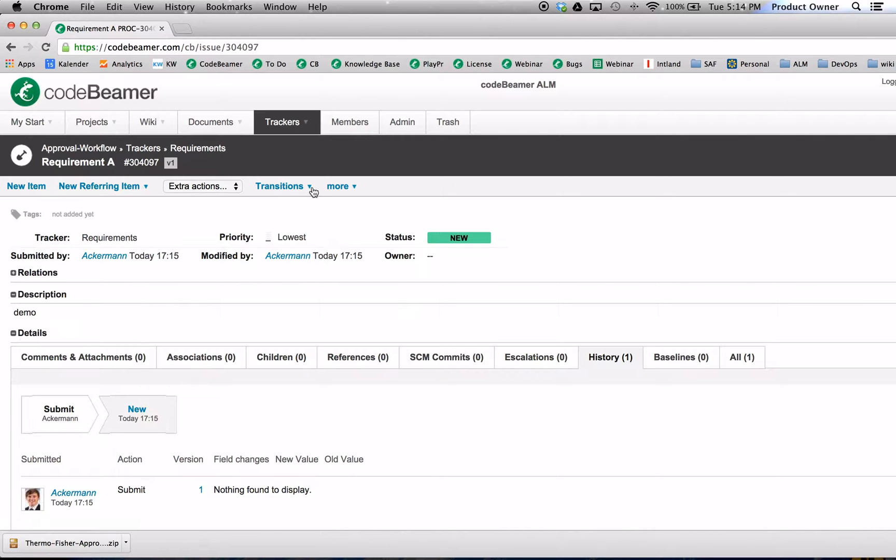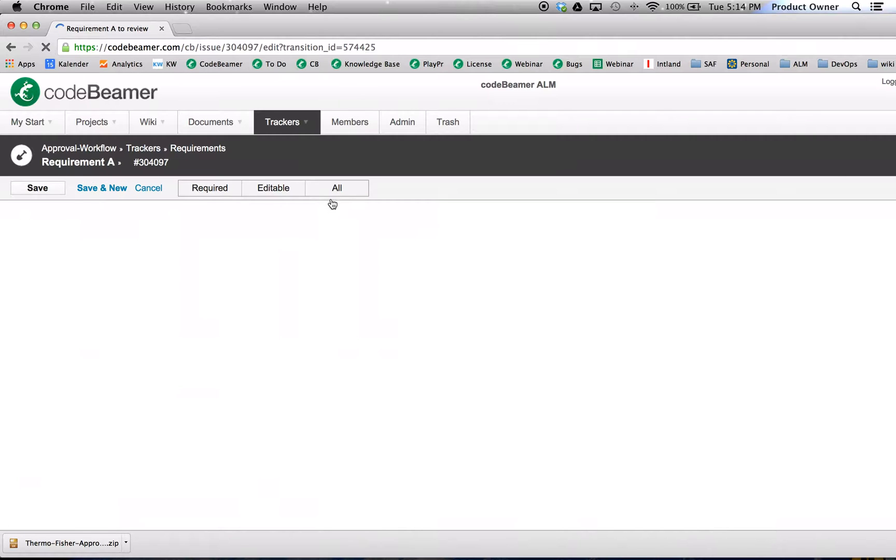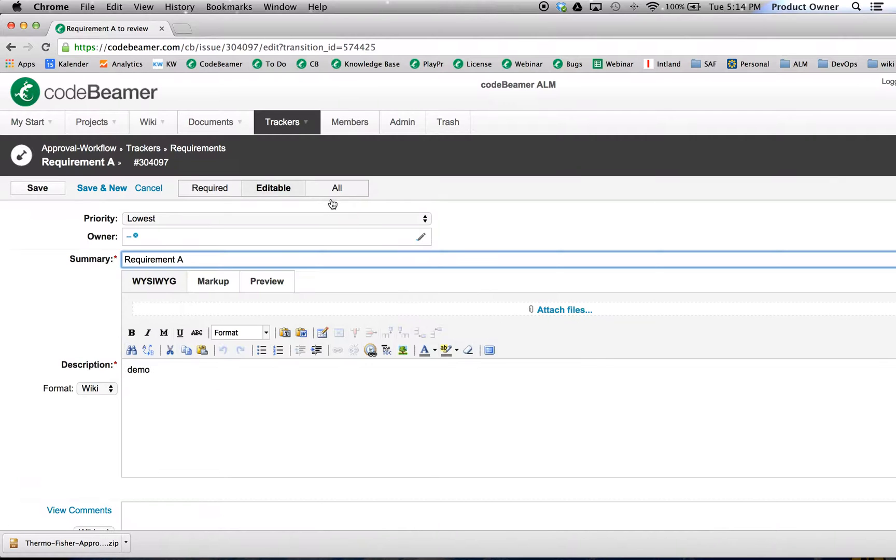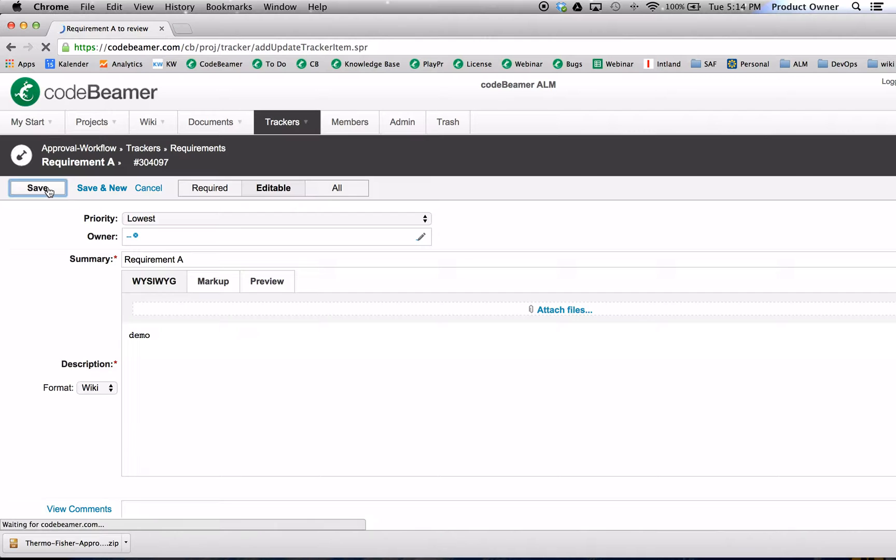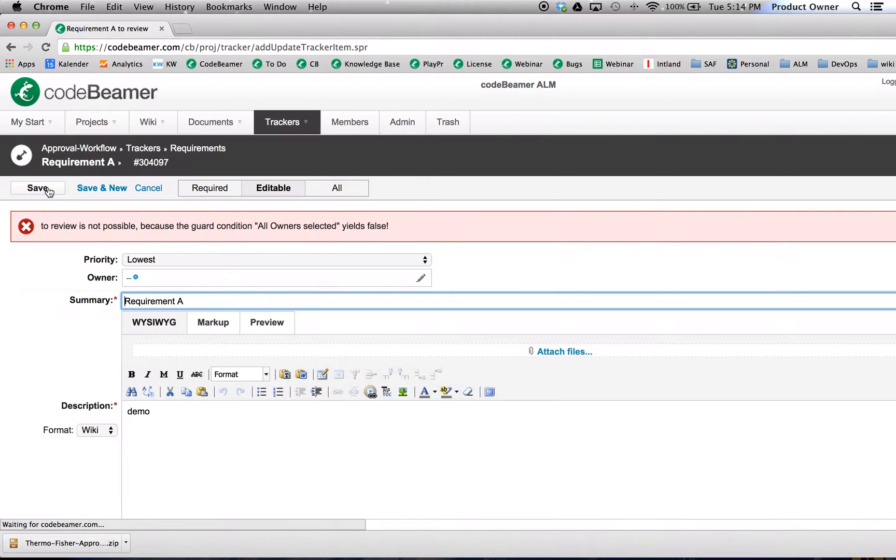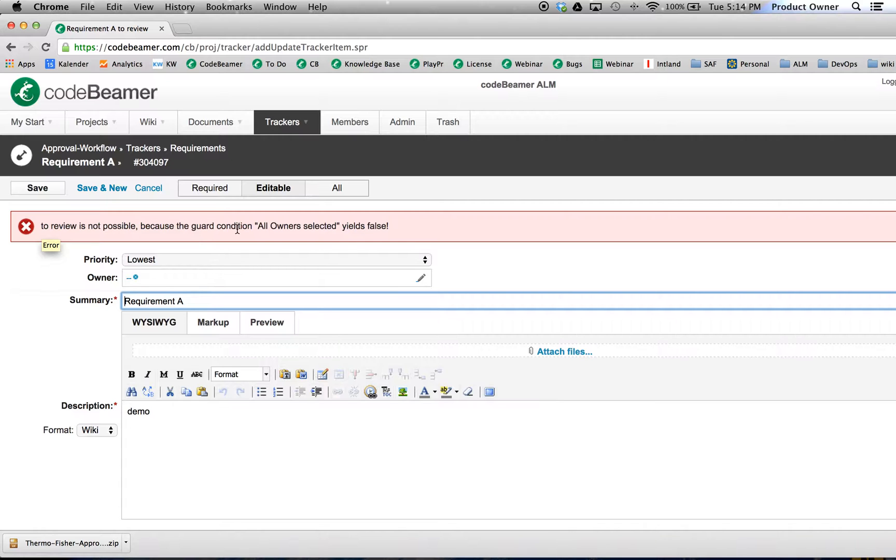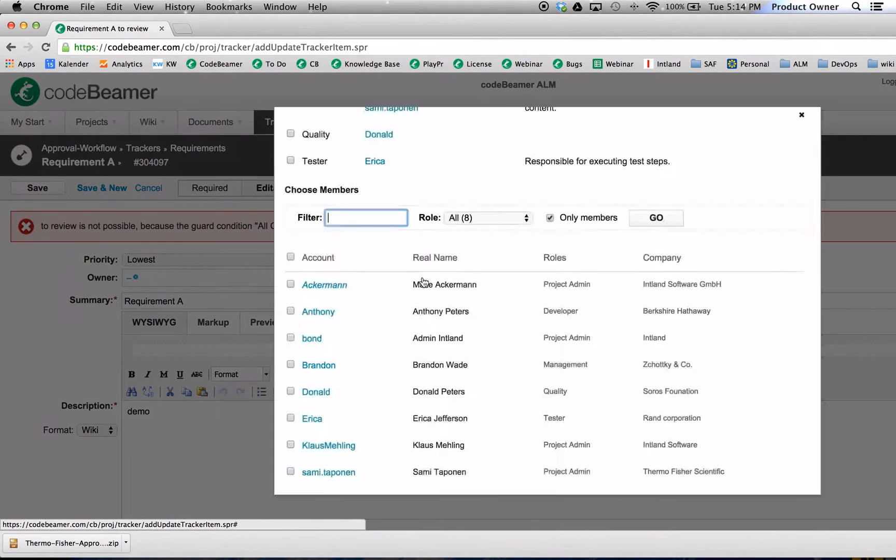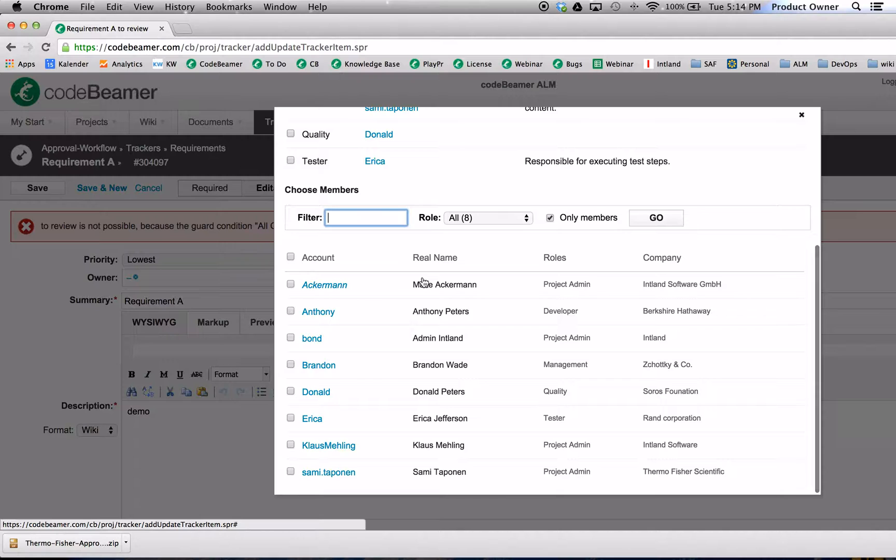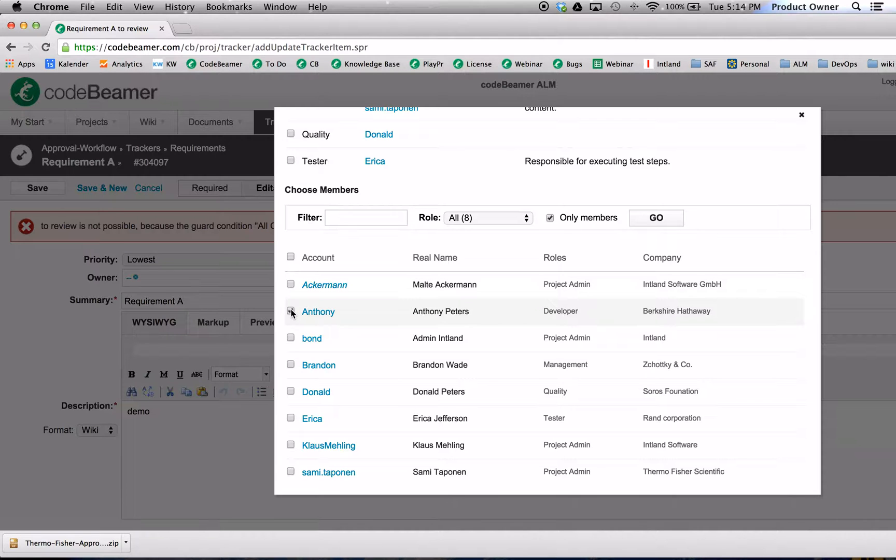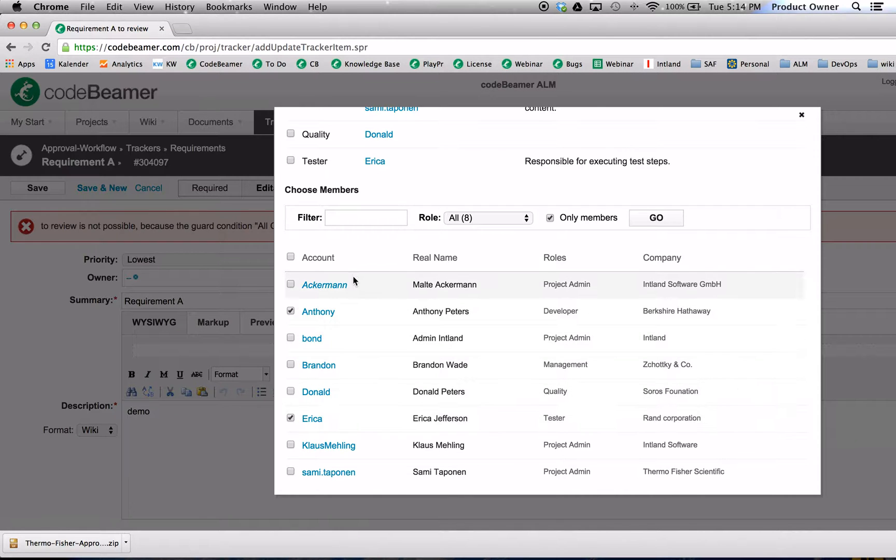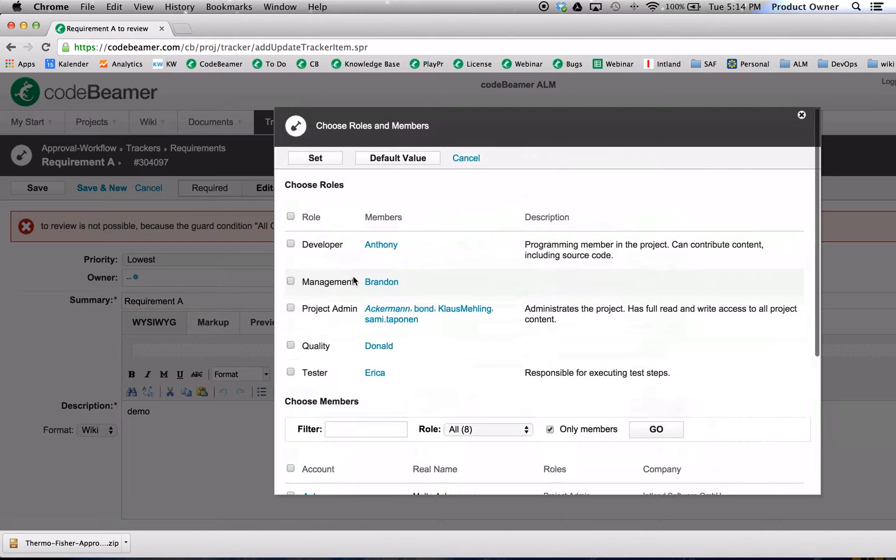It's in the status new. I want to bring this requirement to the review and click on save. Right now there is a guard in place because the guard condition all owners yields false, meaning I have to select the developer and the tester. The developer here is Anthony, and here the tester is Erica. Click on save.